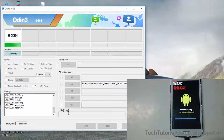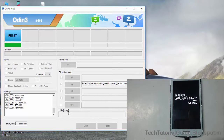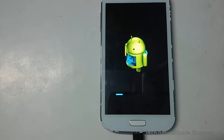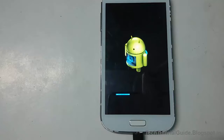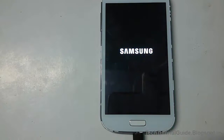The flashing will complete successfully, and then it will automatically reboot your device. It will show a reset screen and then automatically reboot, erasing the cache and wiping the Dalvik cache as well.